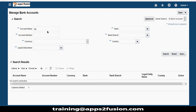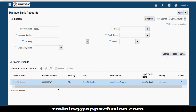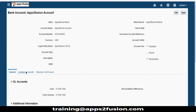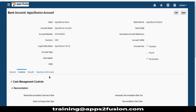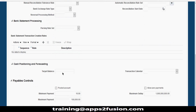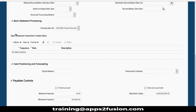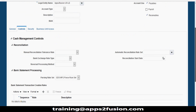Once you define the parsing rule sets, you can attach them to the bank account. Open the account, go to the control level, and once the rules are defined, you can attach the parsing rule set at the bank account level.